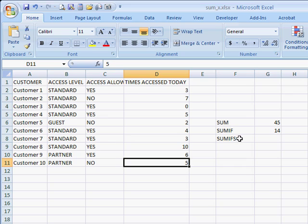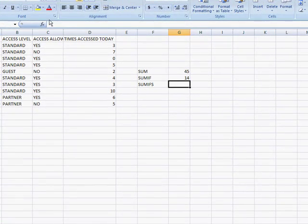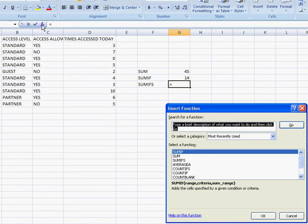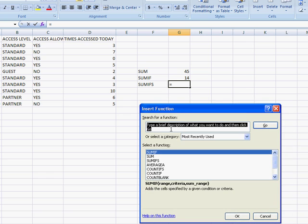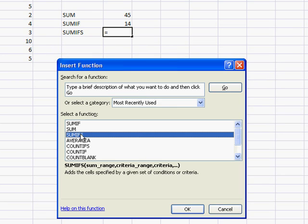Now SUMIFS is a function that lets you add up a range based on multiple criteria. So let's bring up that function here, SUMIFS. Click OK.